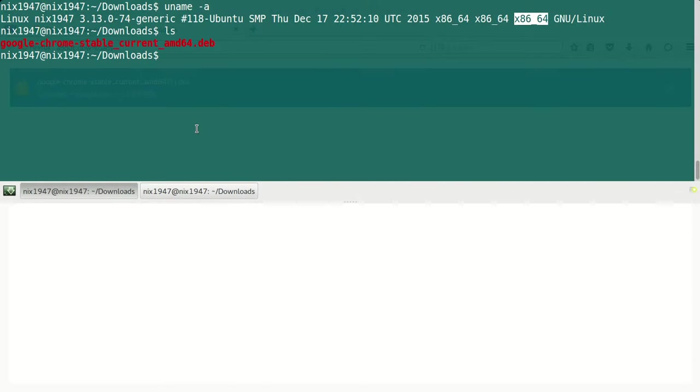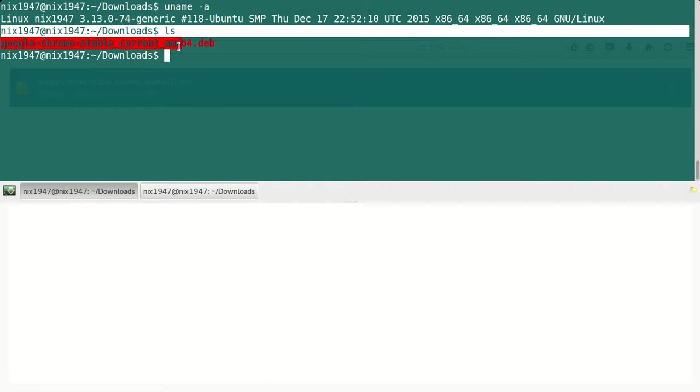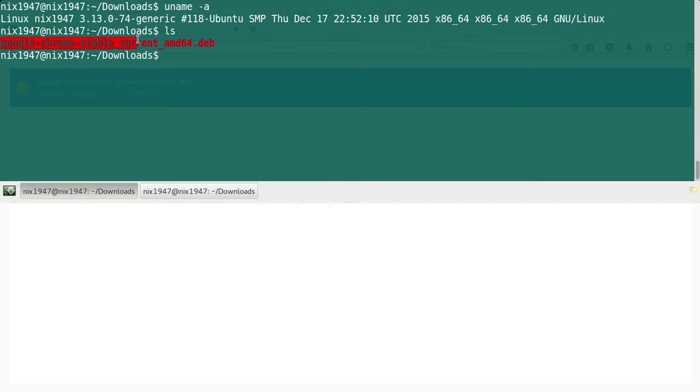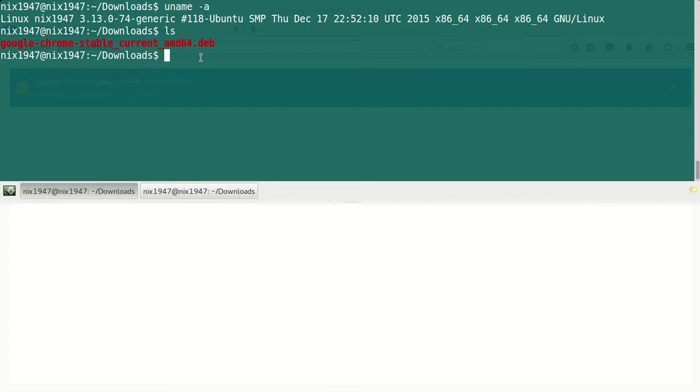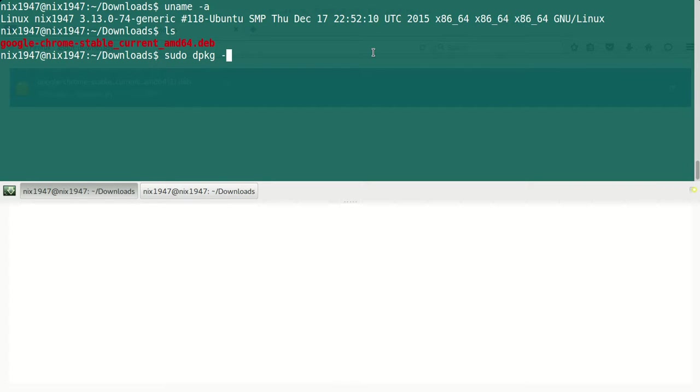Go to the downloads directory and do ls. You can see that Google Chrome has been downloaded. This is the Debian package. To install the Debian package in Linux or Ubuntu or Debian-based systems, just do sudo dpkg -i for install.